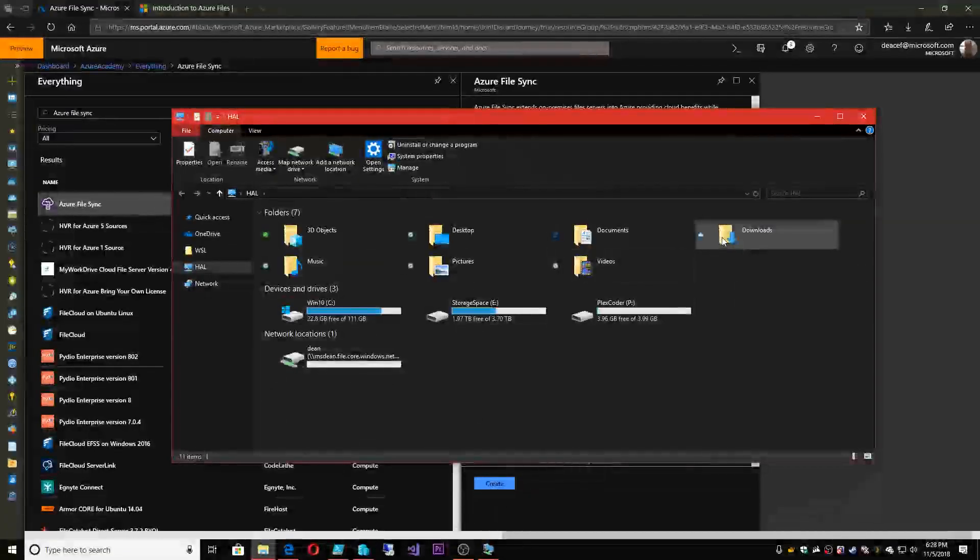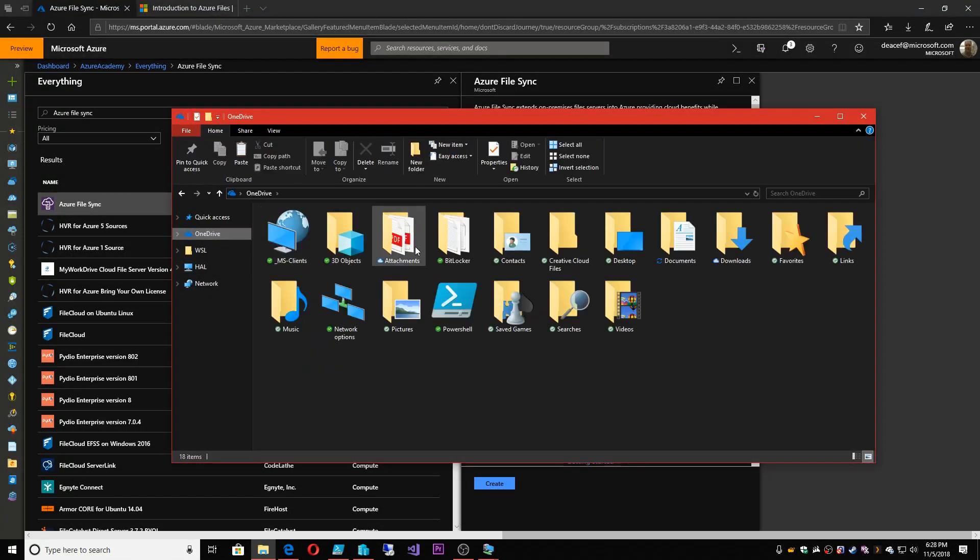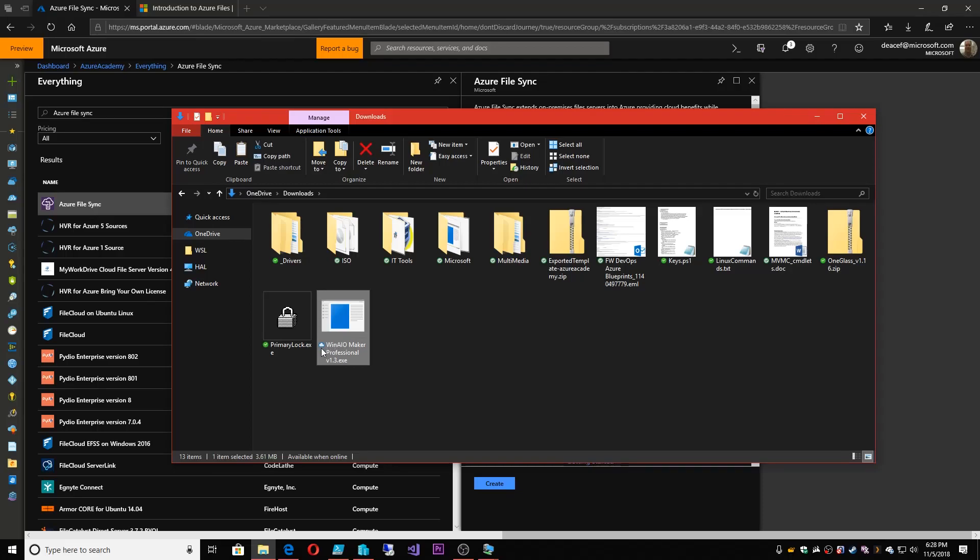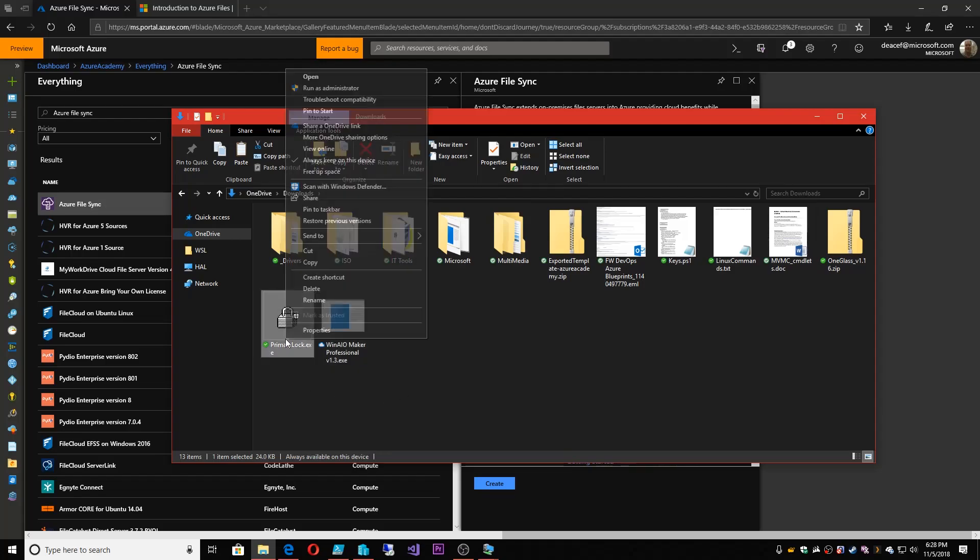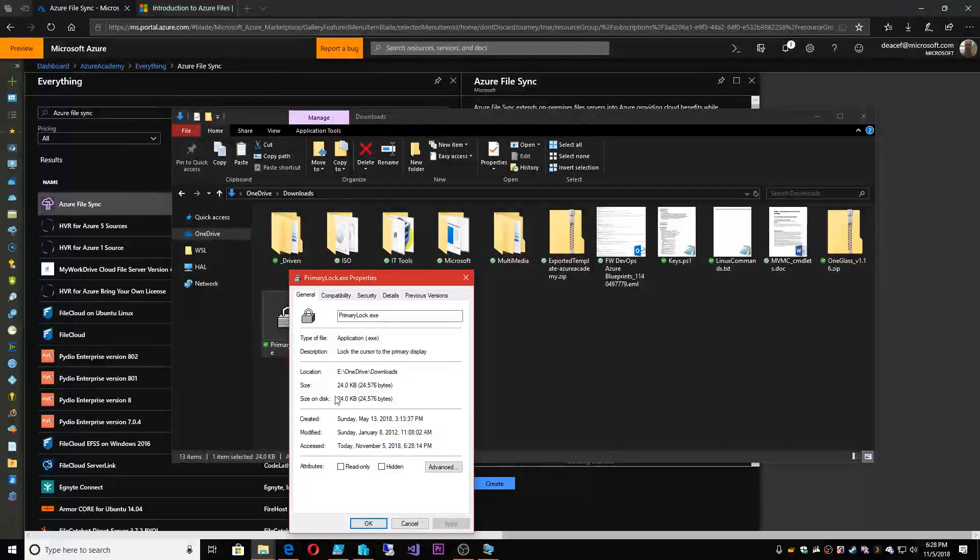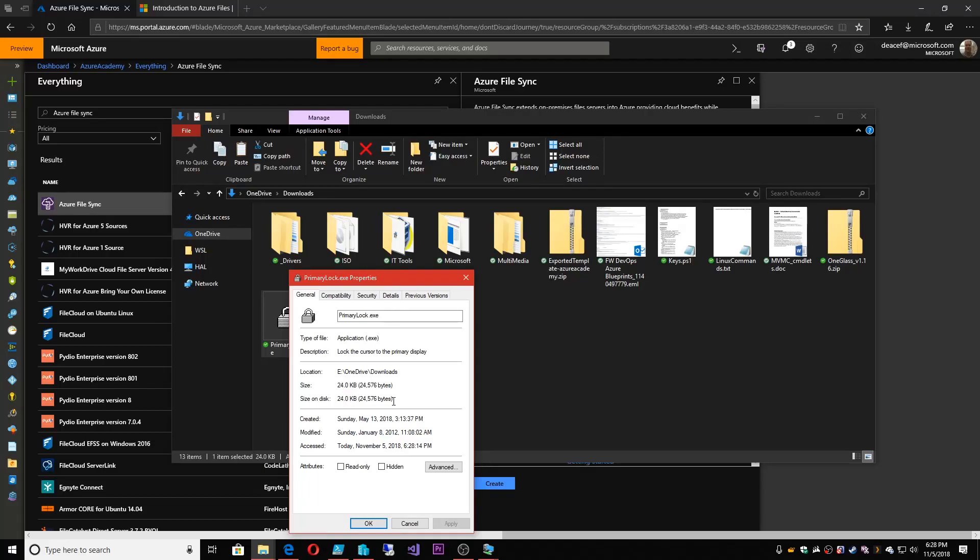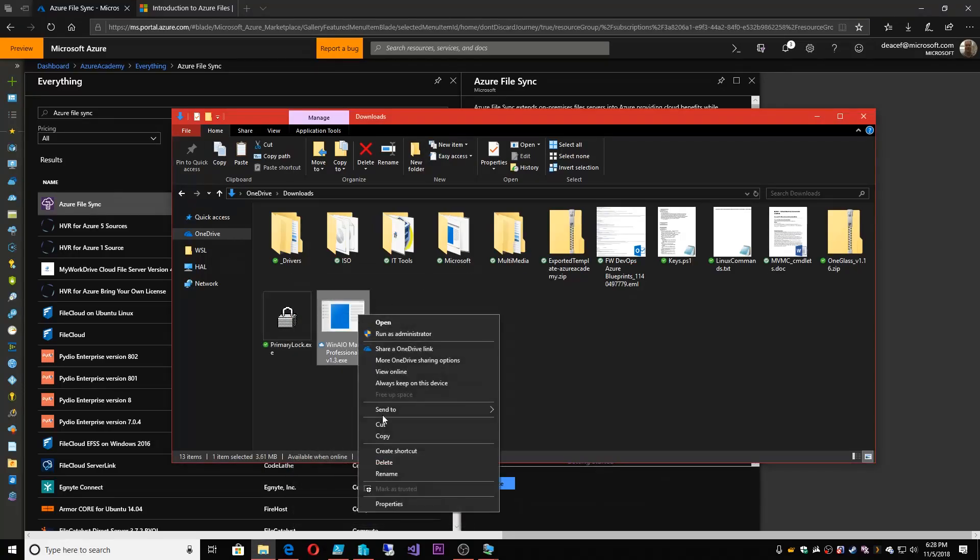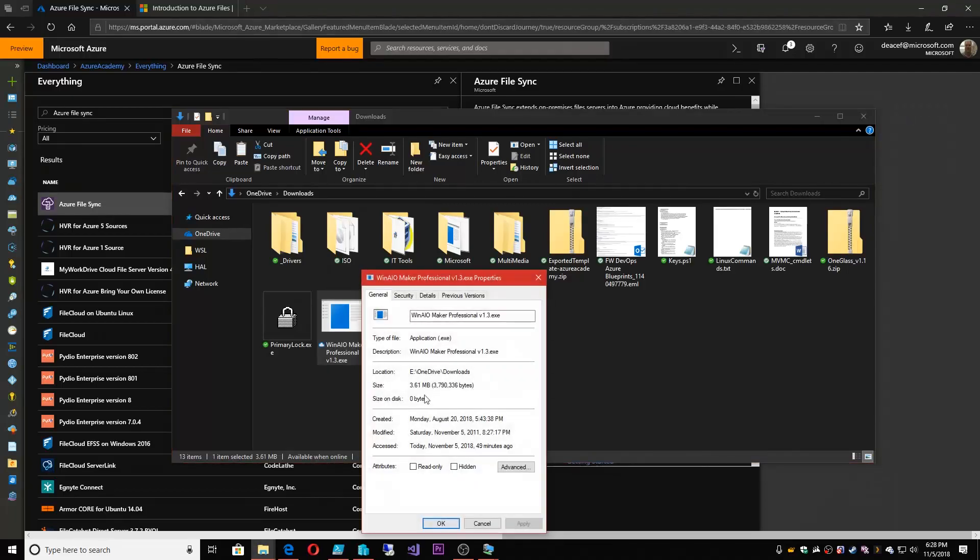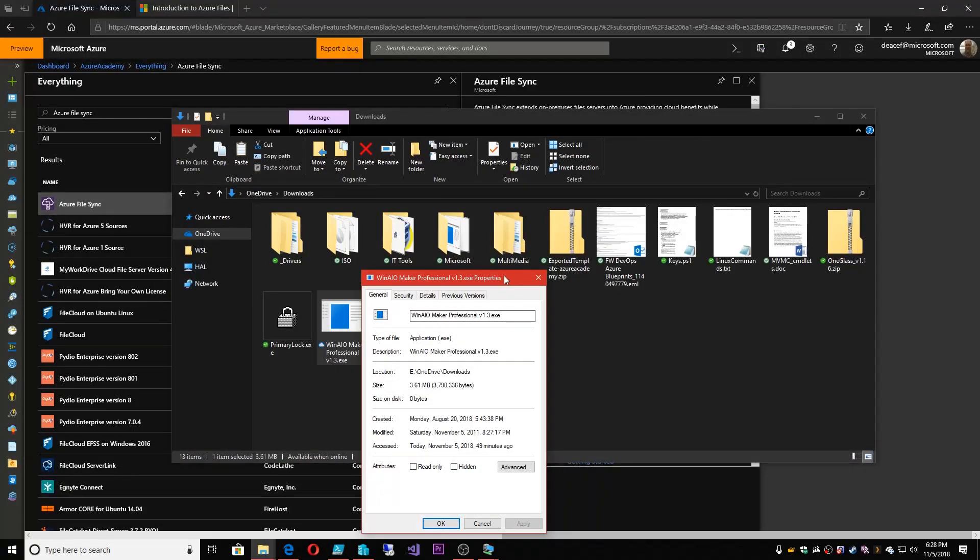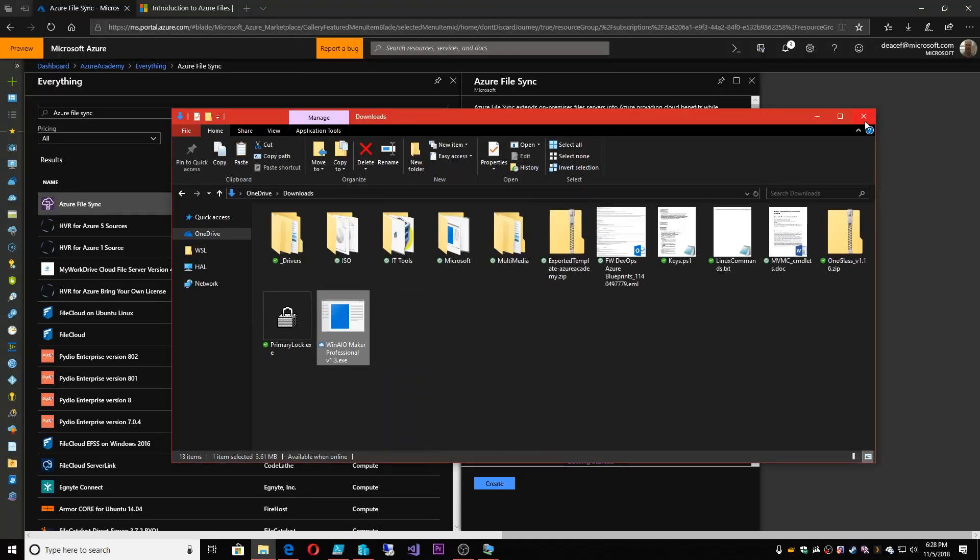I have OneDrive on my system and inside OneDrive I've got my downloads folder. Inside downloads I've got this file and this file has a little cloud icon there. Now these other files have green check marks. If I were to look at the file size here it says that the size of the file is 24 kilobytes but then the size on disk is also 24 kilobytes. This guy is different. His size on disk is zero.